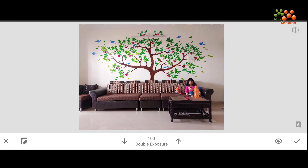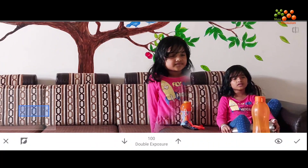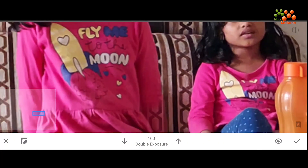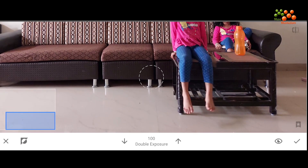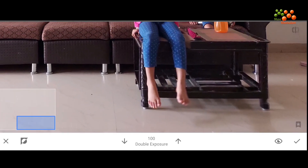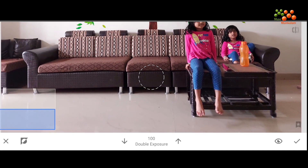One thing you need to notice when you add the double exposure is the shadows. To have an accurate and perfect-looking multiplicity, you need to look at the minute details of the shadows — where the shadows are, that is where the new layer needs to be visible.